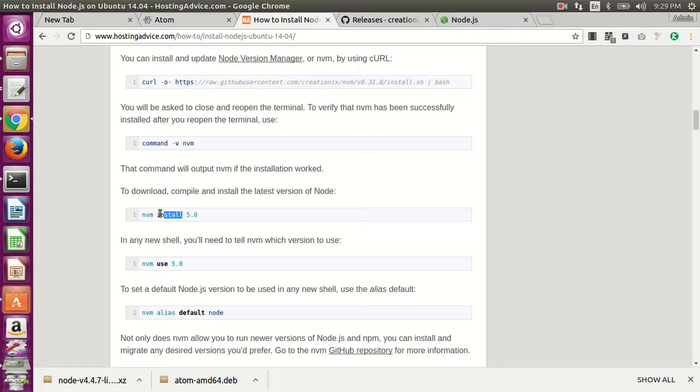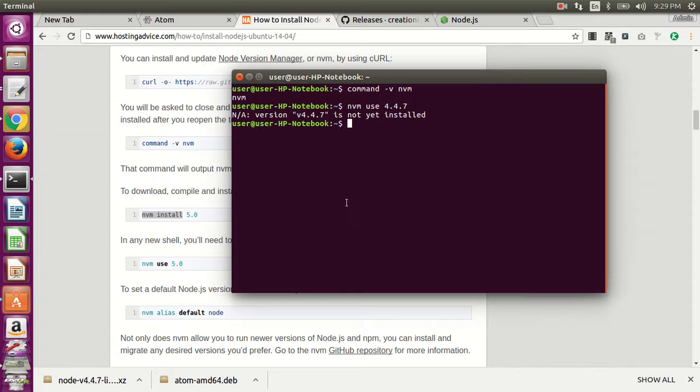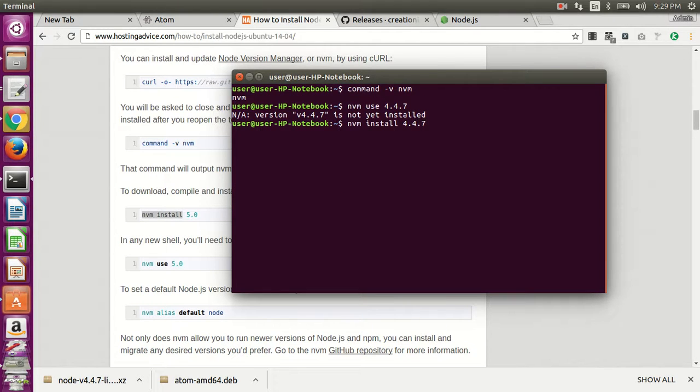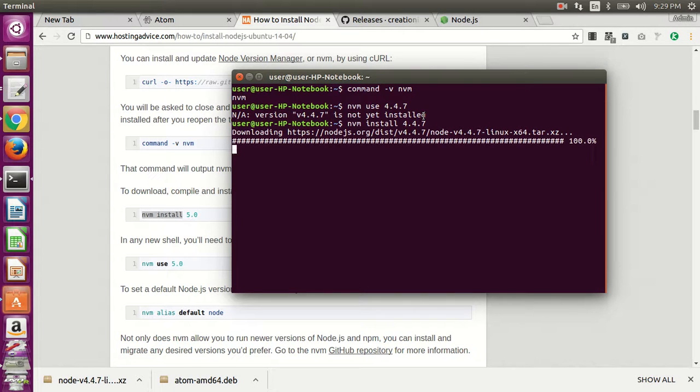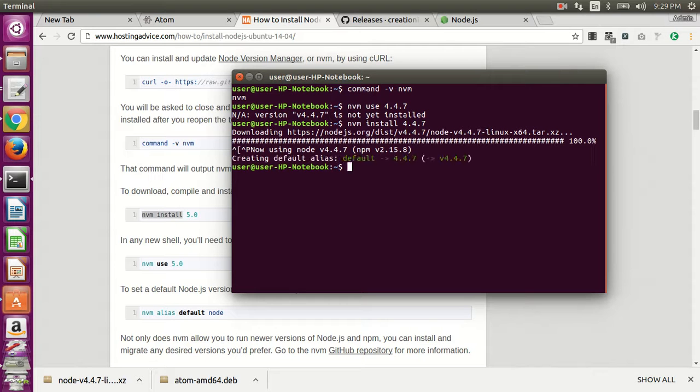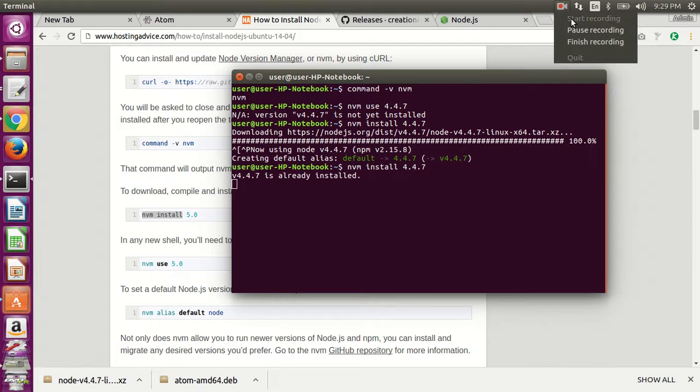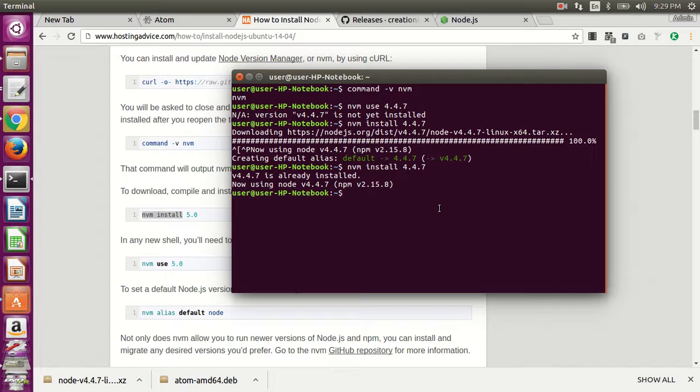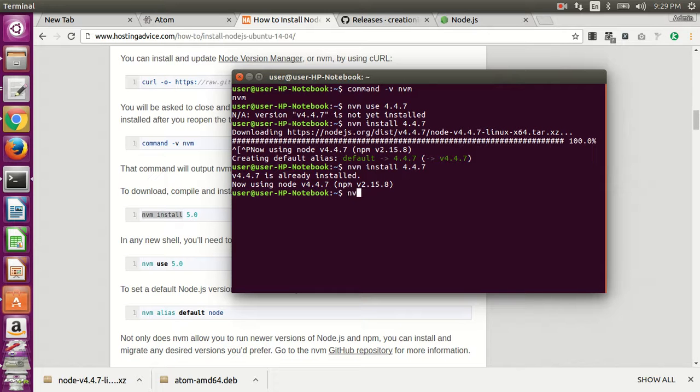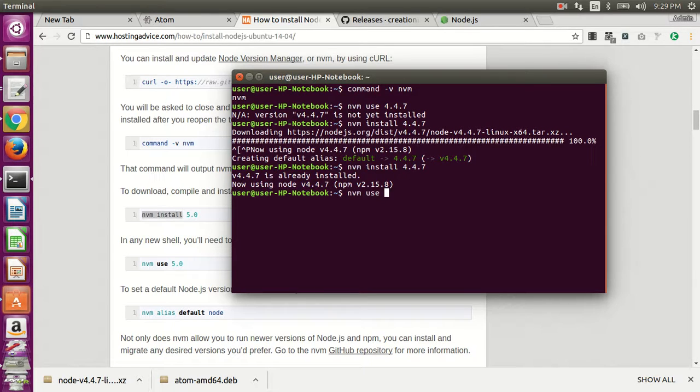So you then need to install the version you want to use. This will install version 4.4.7. And then you can install multiple versions of Node, and you can just switch between them. So whenever you want to switch to a new version that you already have installed, just do 'nvm use' and then the version number.